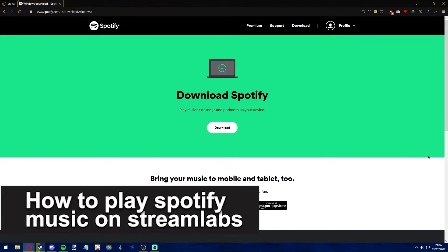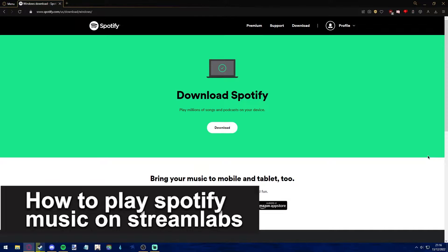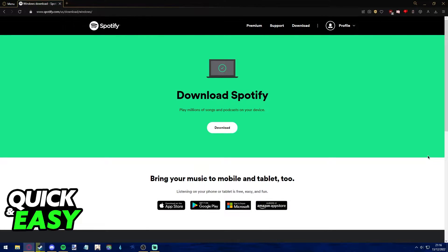Hello everyone, in this video I'm gonna teach you how to play Spotify music on Streamlabs. It's a very quick and easy process, so make sure to follow along.